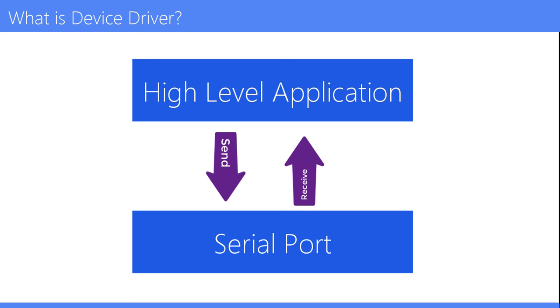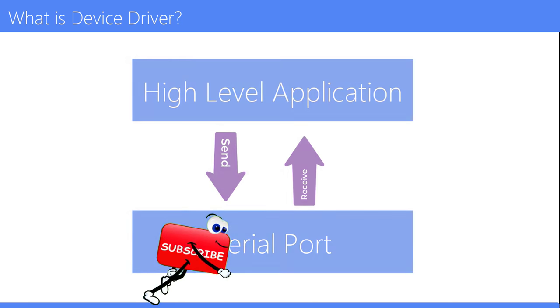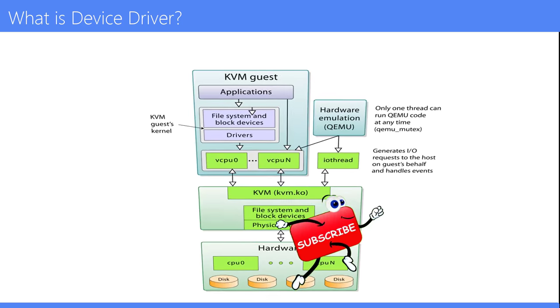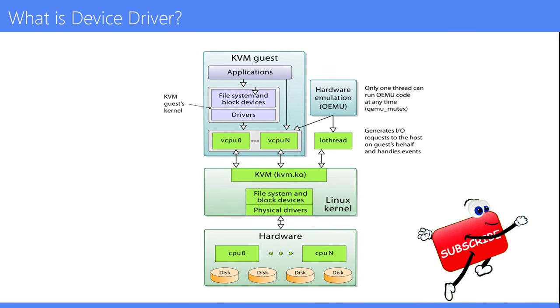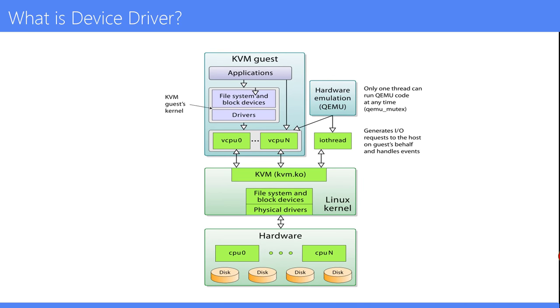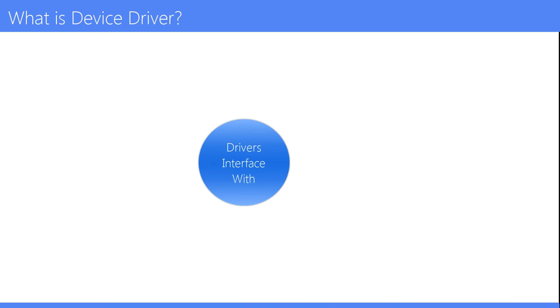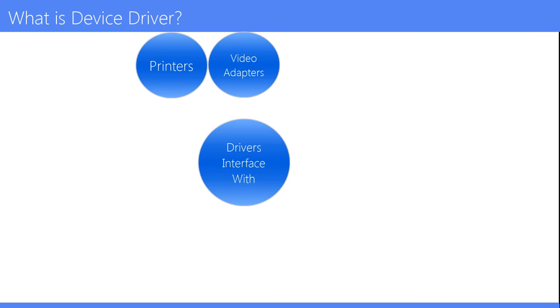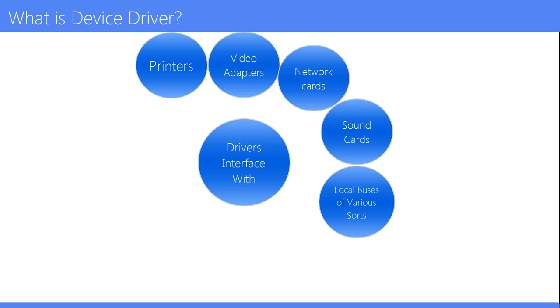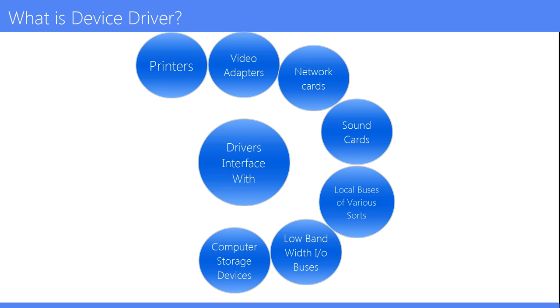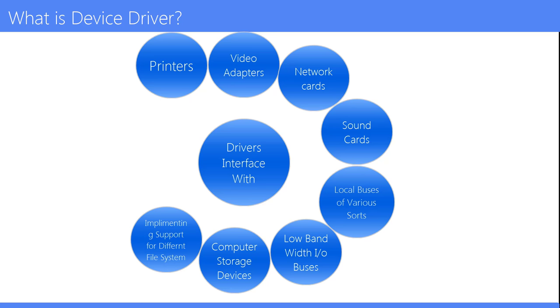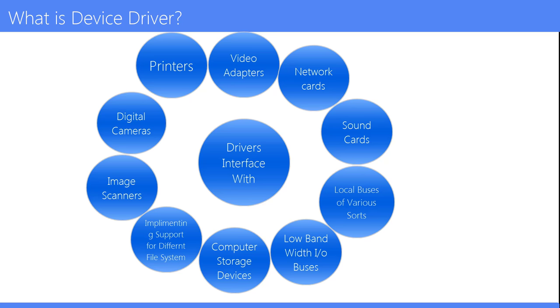In modern hardware and operating systems, drivers operate in many different environments. Drivers may interface with printers, video adapters, network cards, sound cards, local buses of various sorts, low bandwidth I/O buses, computer storage devices such as hard disk, CD-ROM, and floppy disk buses via ATA, SATA, or SCSI, implementing support for different file systems, image scanners, and digital cameras.